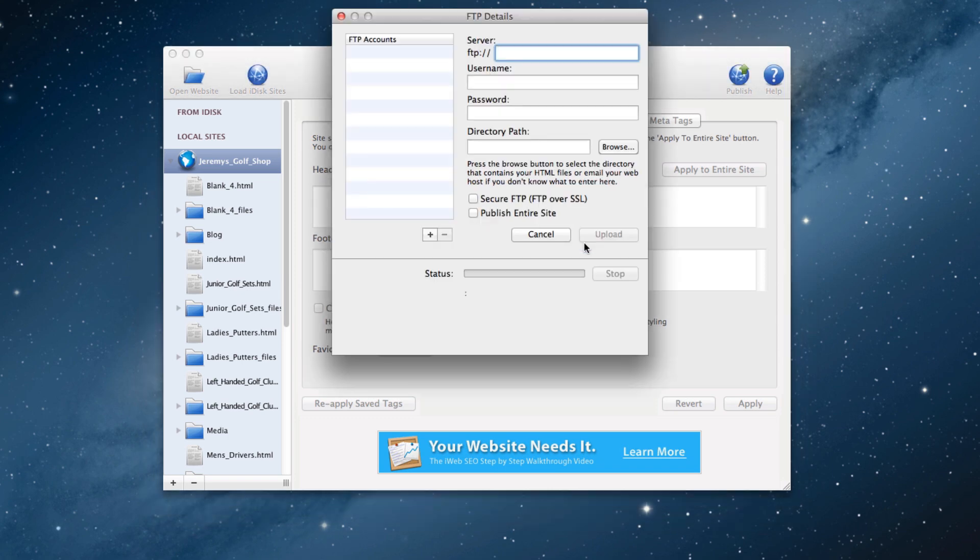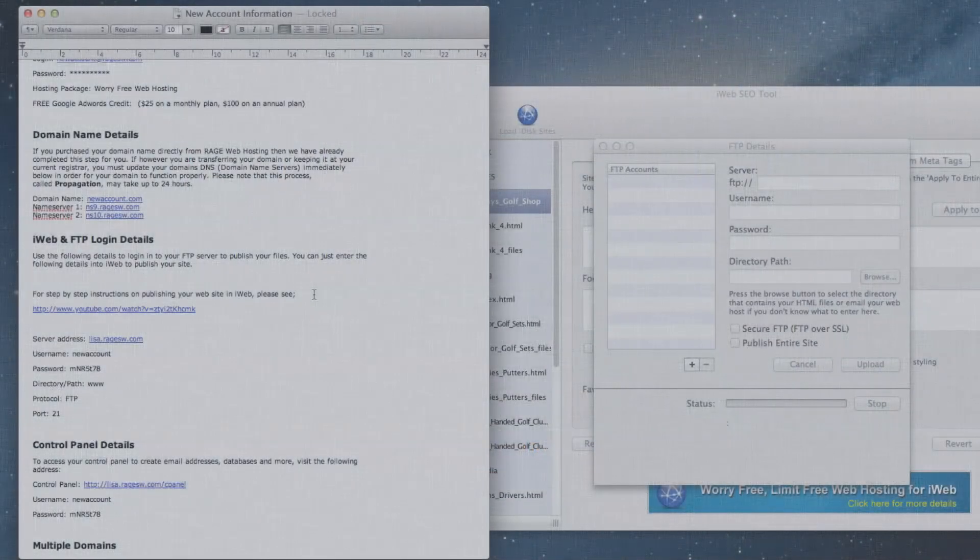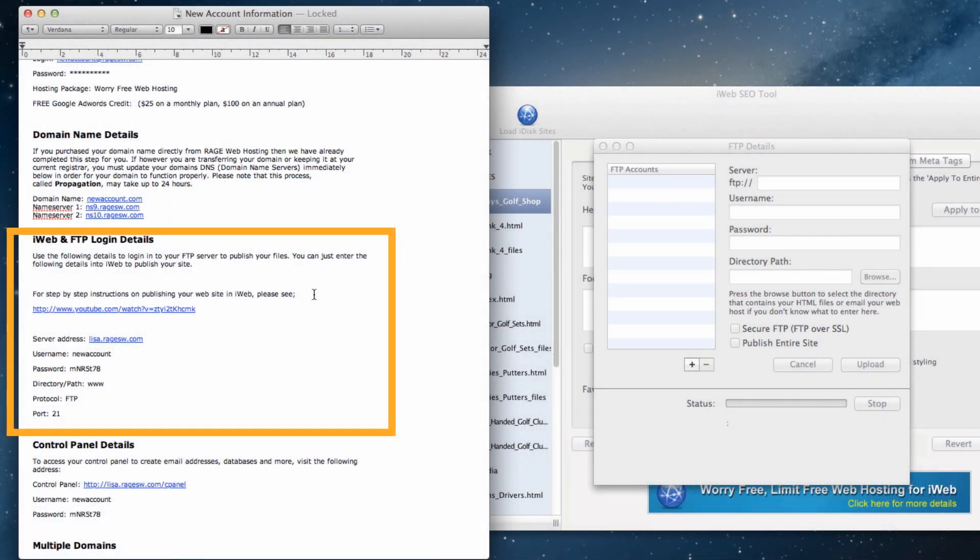This FTP details window will appear. Here is where we will need to refer to the new account information email that you received when signing up for Rage web hosting. Copy and paste the FTP information from this email into its respective field.